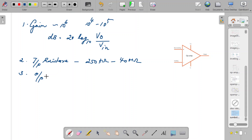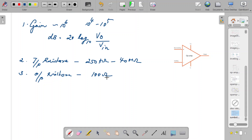The output resistance: ideally it should be zero, and practically we expect the value to be very low. The typical practical value of output resistance is of the order of around 100 Ω — only in the ohmic range, not in kilohms or megaohms like the input resistance.